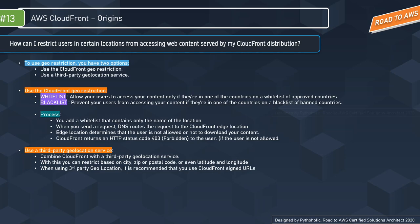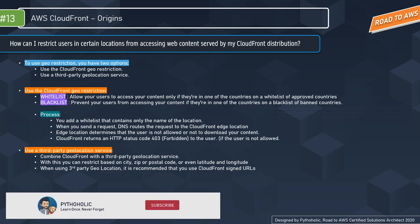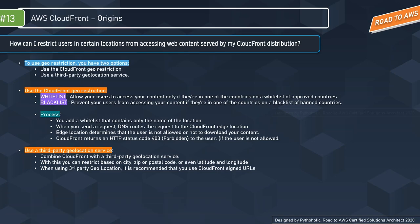CloudFront geo restriction works at the country level for all files in a given web distribution. If restrictions don't follow country boundaries, you can combine CloudFront with a third-party geolocation service to control access based on city, zip or postal code, or even latitude and longitude. When using third-party geolocation, it is recommended to use CloudFront signed URLs, which will be discussed in the next chapter.